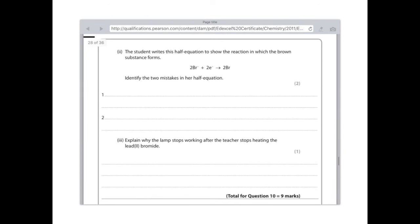The student writes a half equation to show the reaction in which the brown substance forms. Identify the two mistakes in her half equation. First of all, there are issues looking at the product, which is bromine. Remember bromine is diatomic, as are all the halogens, so it should read Br2, not just Br. The other issue is that it is a negative ion becoming an element, and because it's negative it needs to lose electrons — but what they have here is it gaining electrons. Many issues.